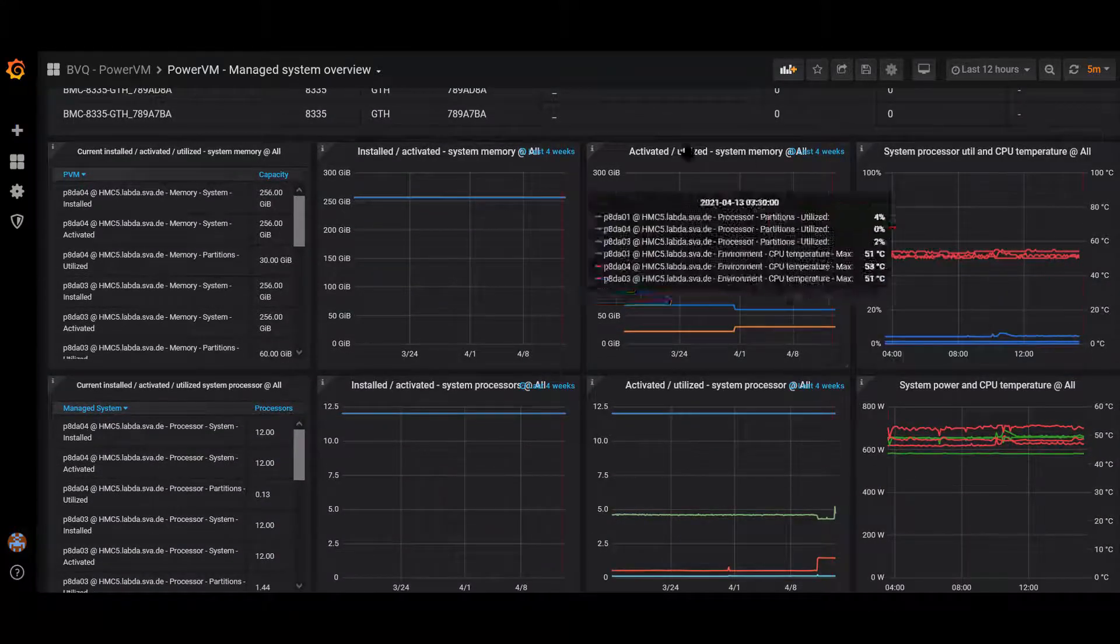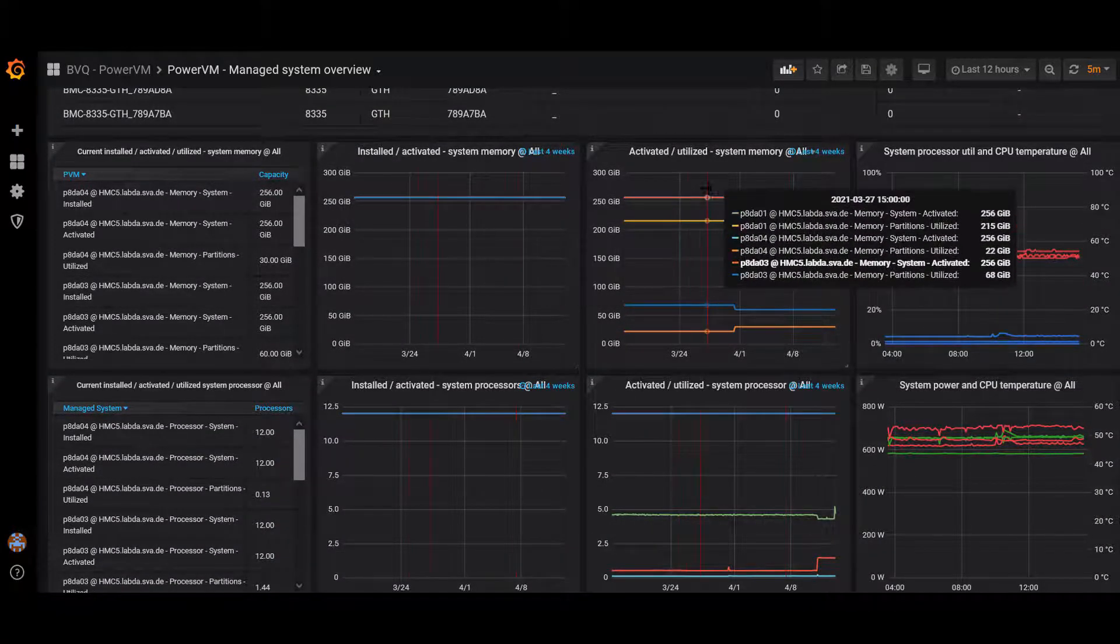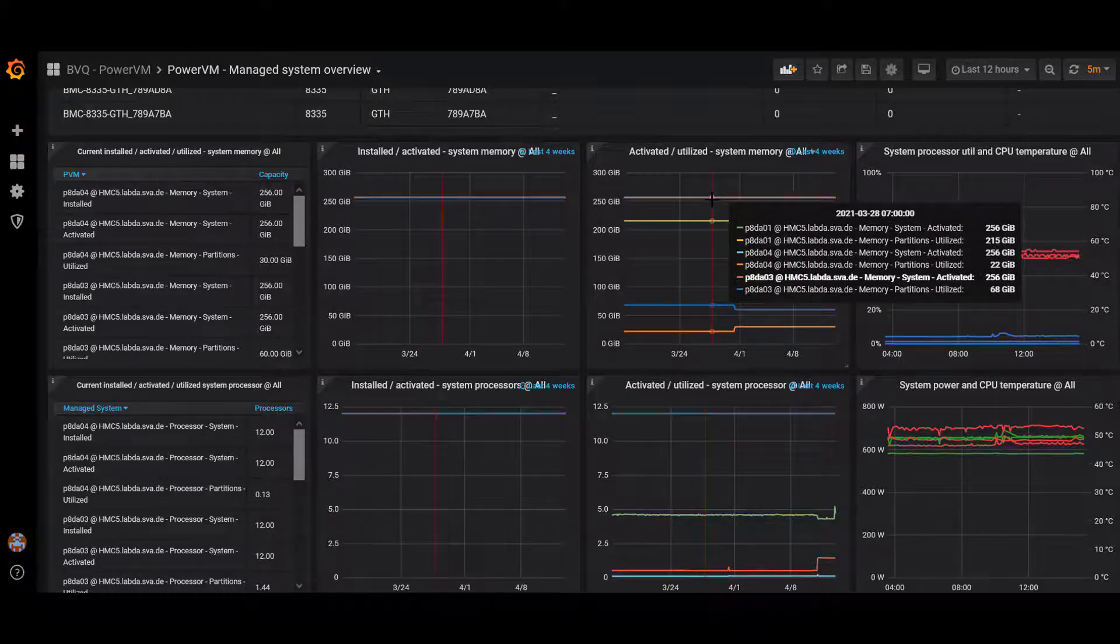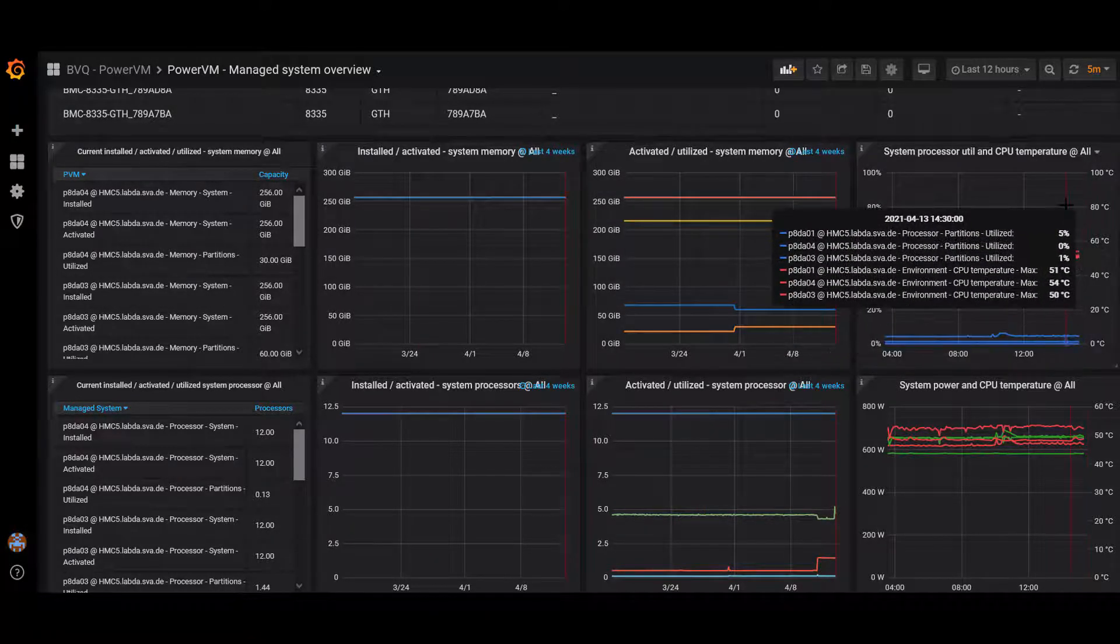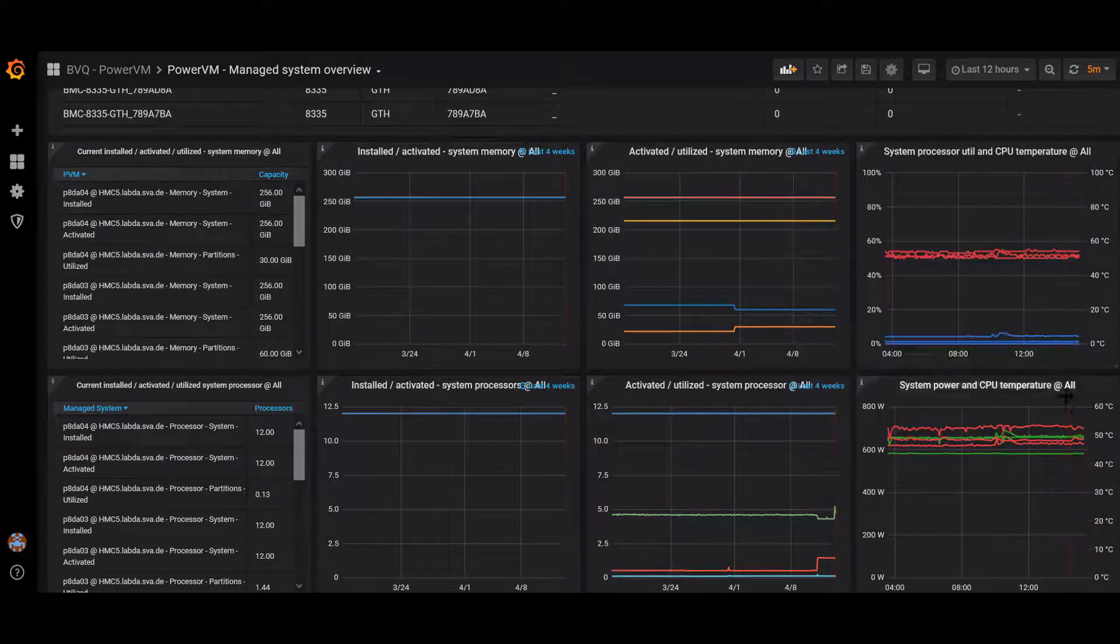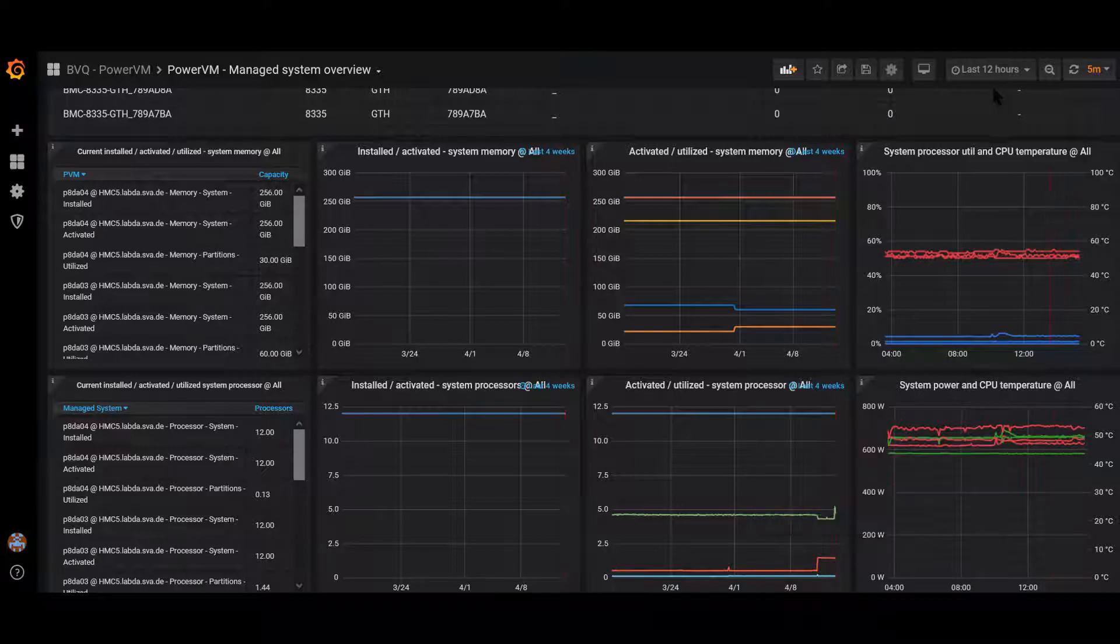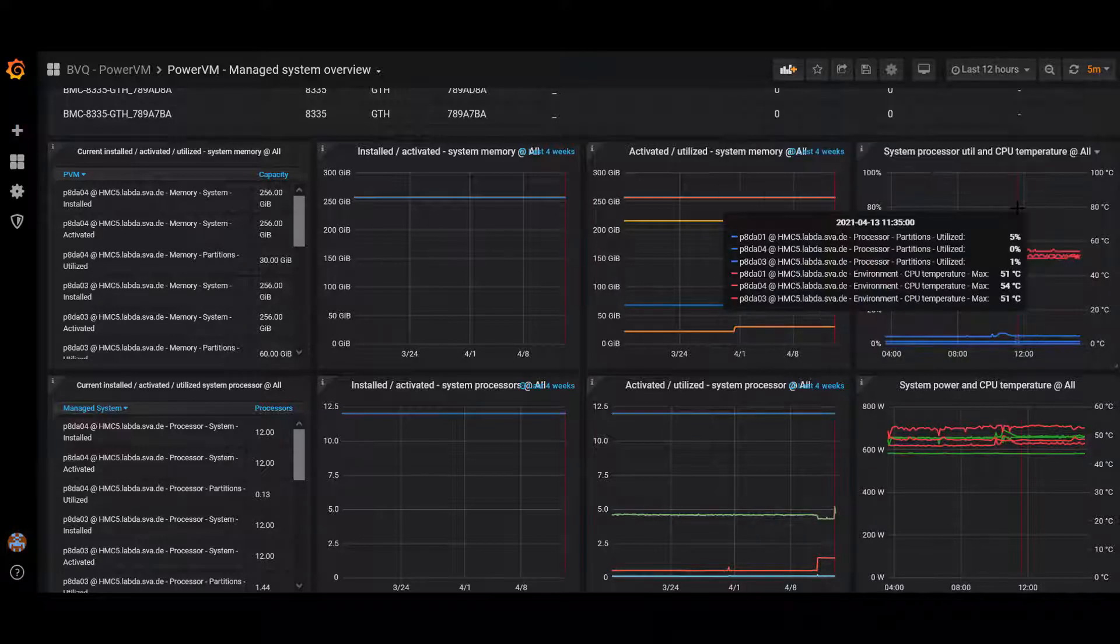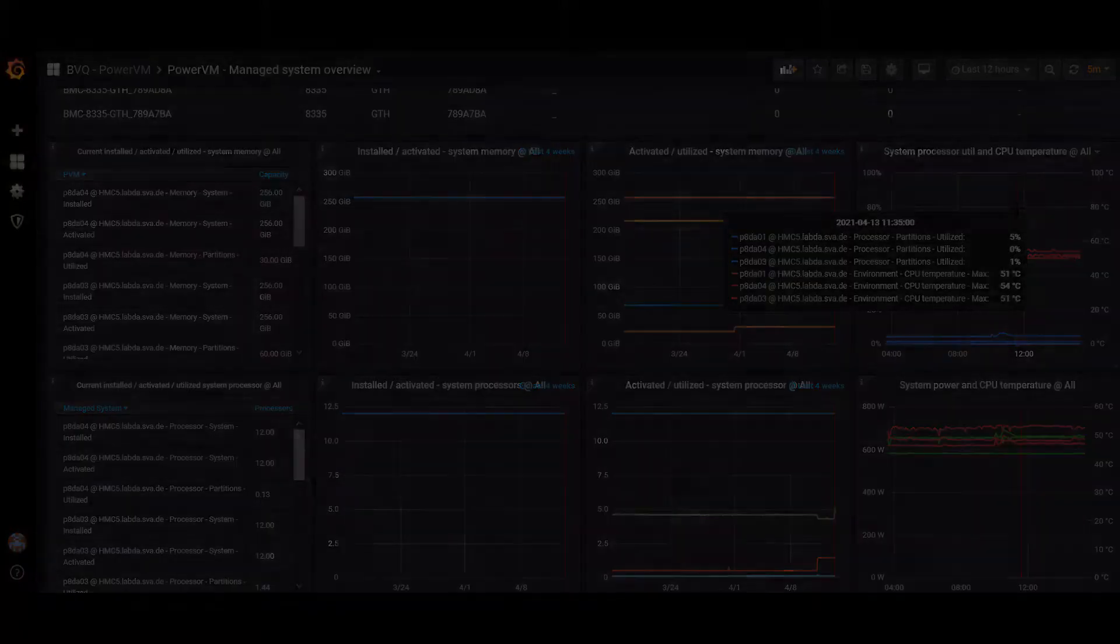As well as resources—memory, CPU, and use by the LPARs, CPU temperature, and power consumption. There's real-time and historical views to help you plan for system upgrades or component replacements.